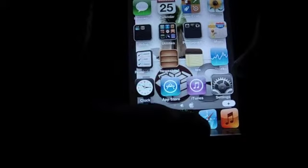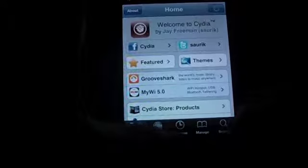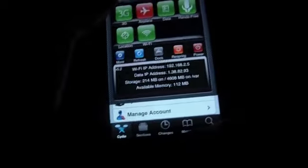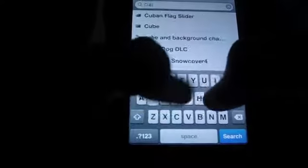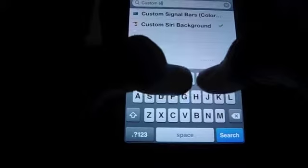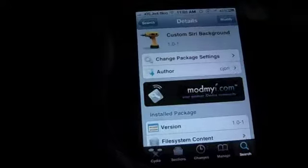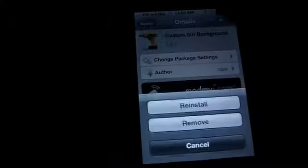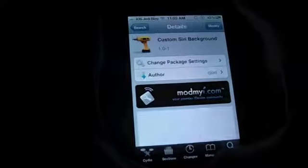Let's head over to Cydia. Go to the search tab and type in Custom Siri Background. Here it comes — you can install it from here. I have it pre-installed.